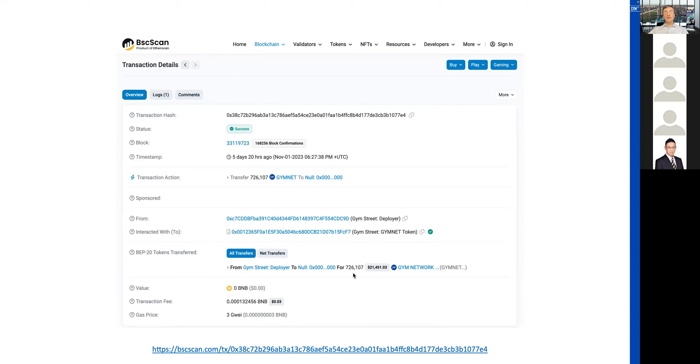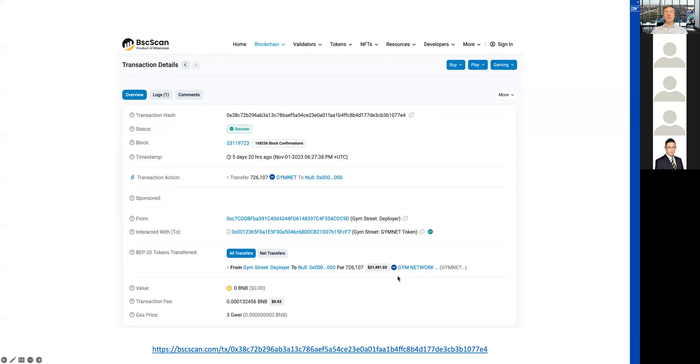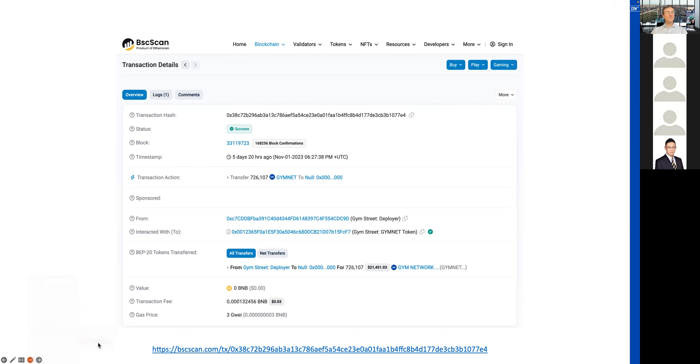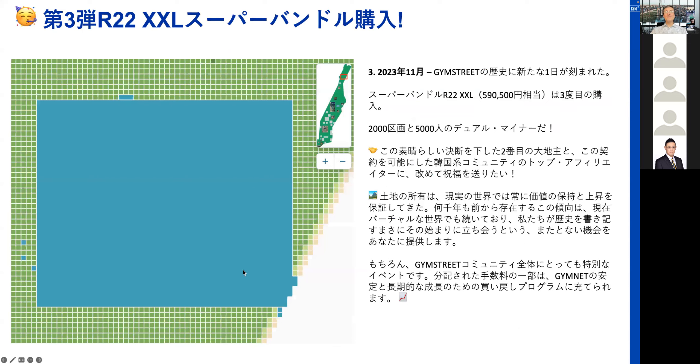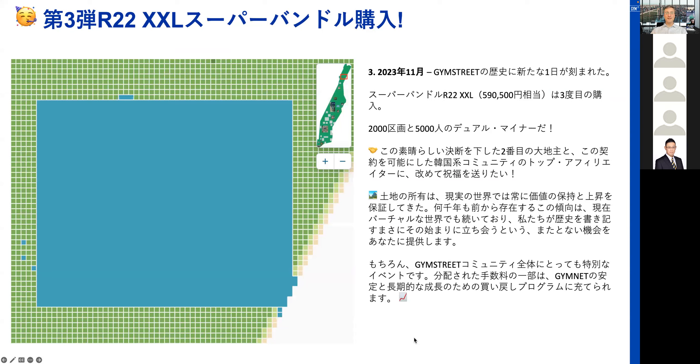Again, for your understanding, the burning event that we see here, the burning itself does not have a price impact on the Gymnet token. What it does is it reduces the total supply. Let's move forward to the next exciting update.